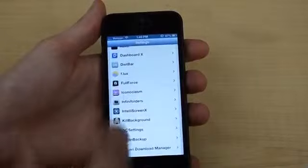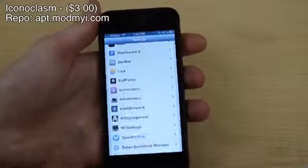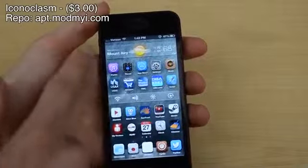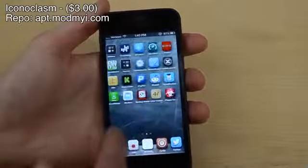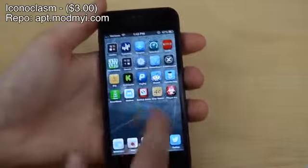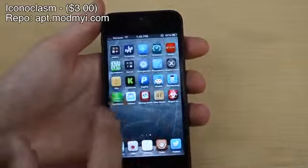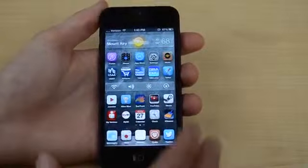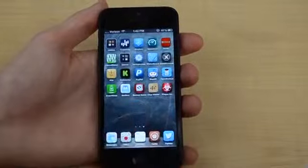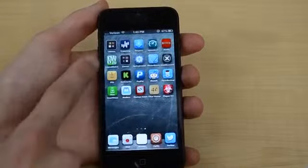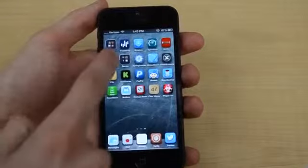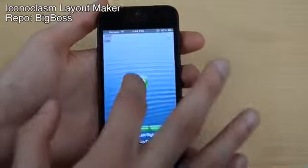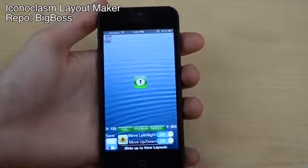Tweak number five is called Iconoclasm — that's how I got my apps to look the way they do, with gaps between them and no apps in certain spots. Iconoclasm lets you design what your home screen and all your other pages look like. A great companion tweak is called Layout Maker, which lets you design exactly where you want your apps to go.